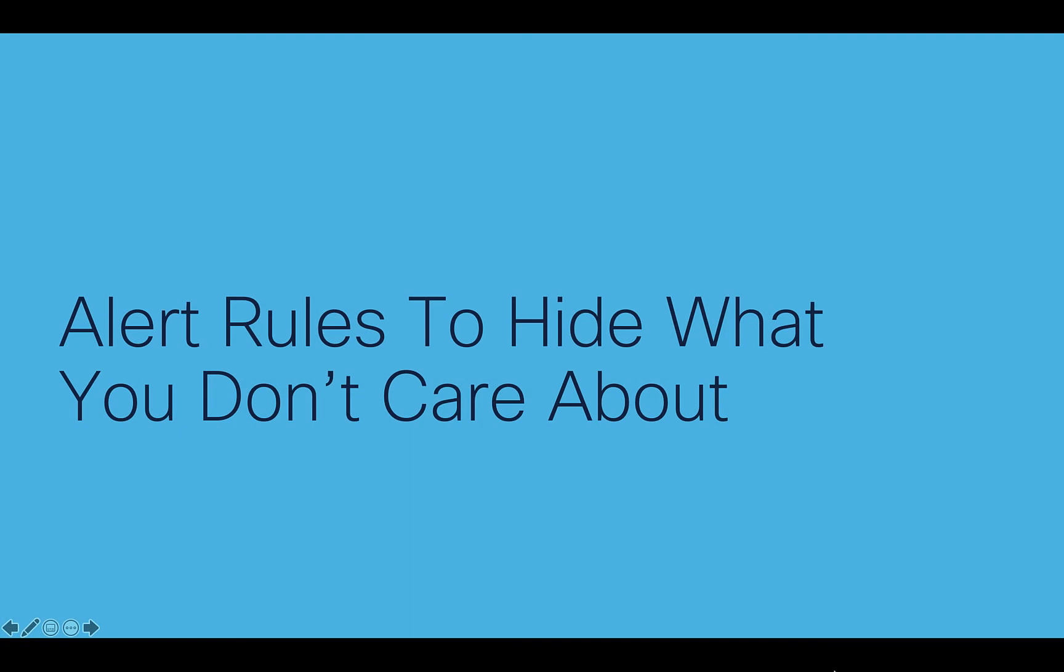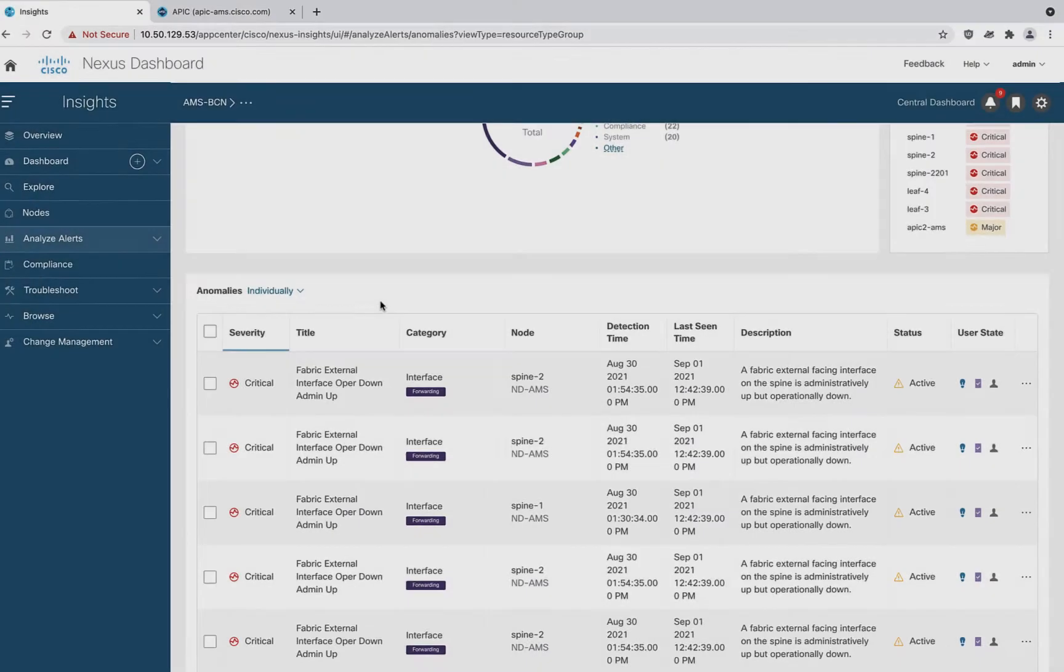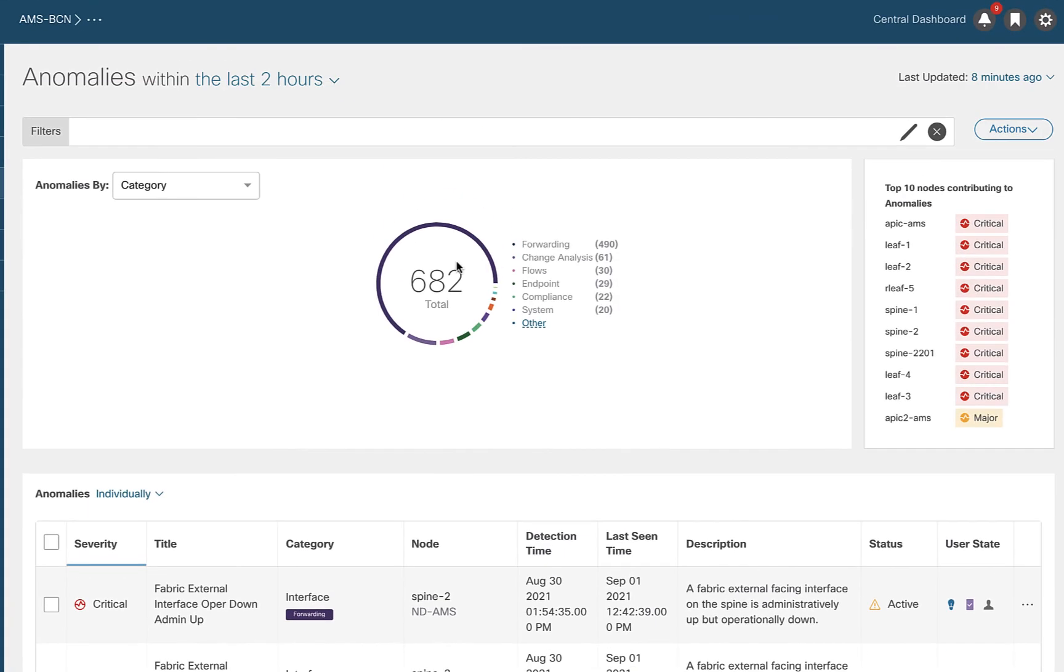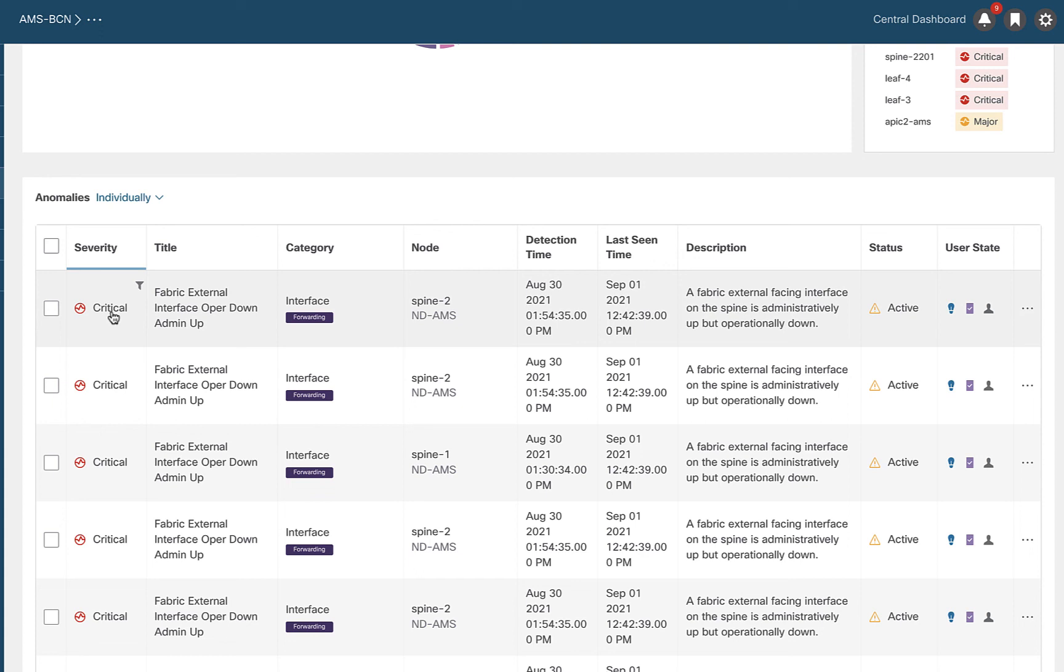The next quick thing that I want to talk about is something called alert rules, which is a function in Nexus Insights. This allows me to hide things that I don't care about. I'm back to the top level view. I've got 682 things to look at across both of my sites in the last two hours. I've got this alert spine to AMS, fabric external interface operational down admin up, and it's a critical severity. Well, as it turns out, I don't care about that. My spines, all interfaces are admin up, whether I'm using them or not. And to me, it's not critical. I want to filter out that noise because I don't care about this one and I don't want it to show up.